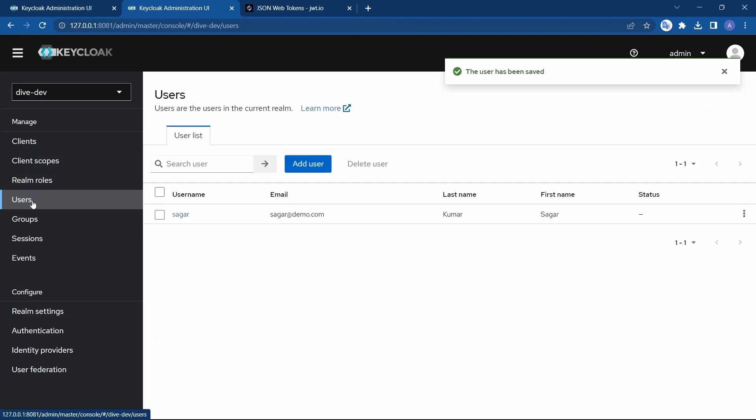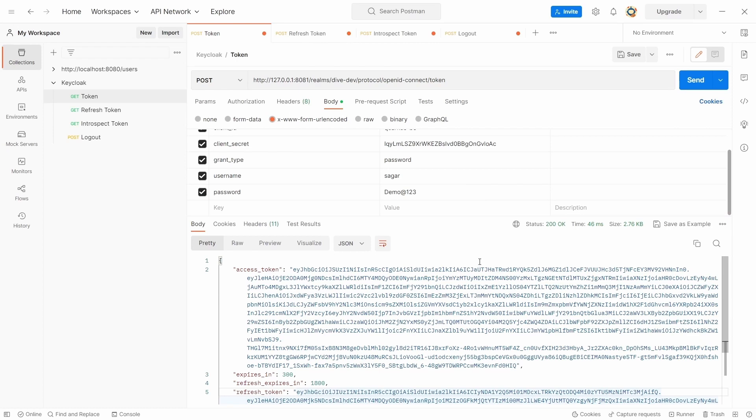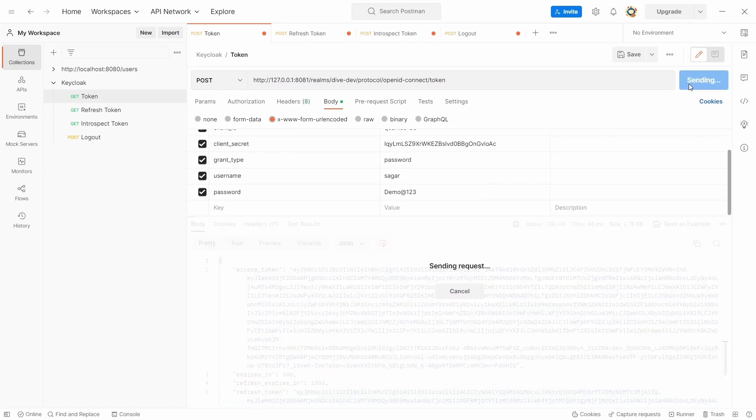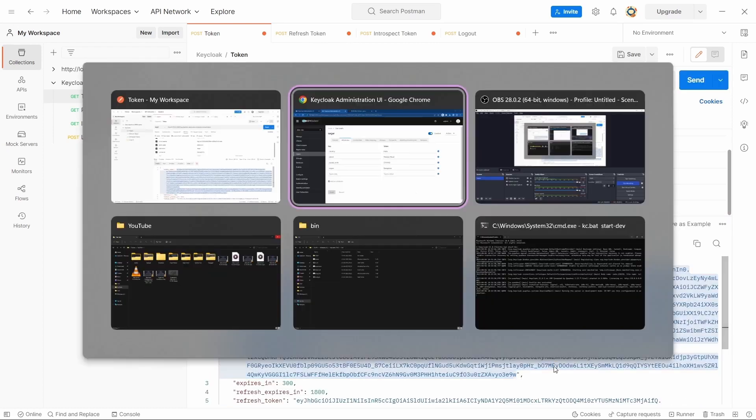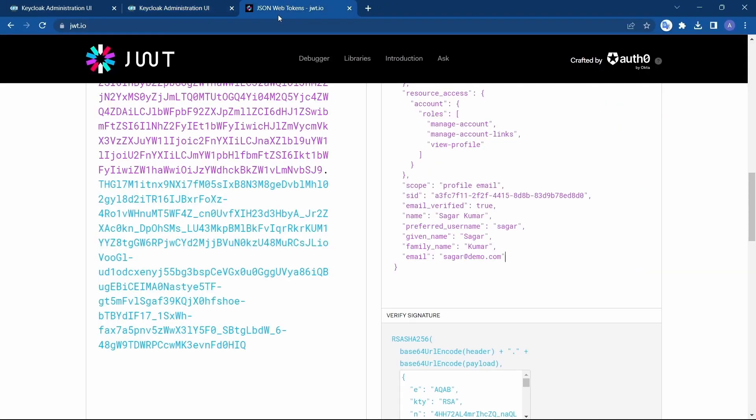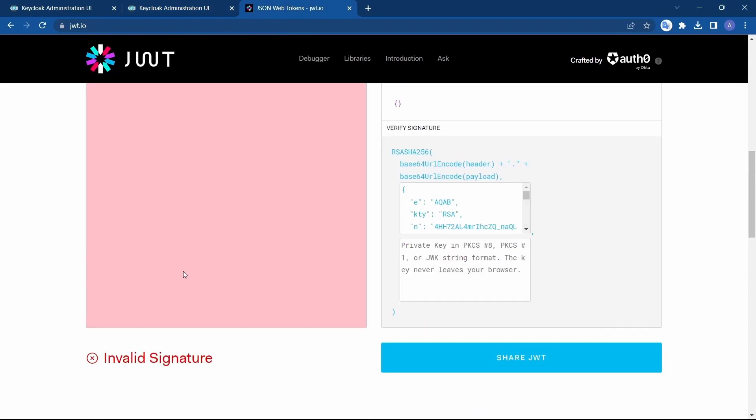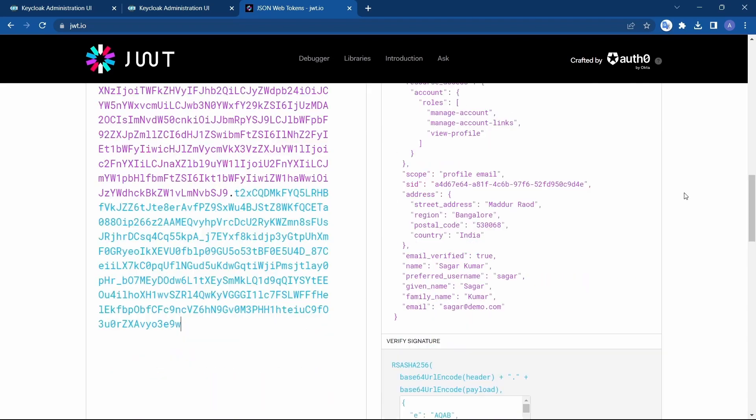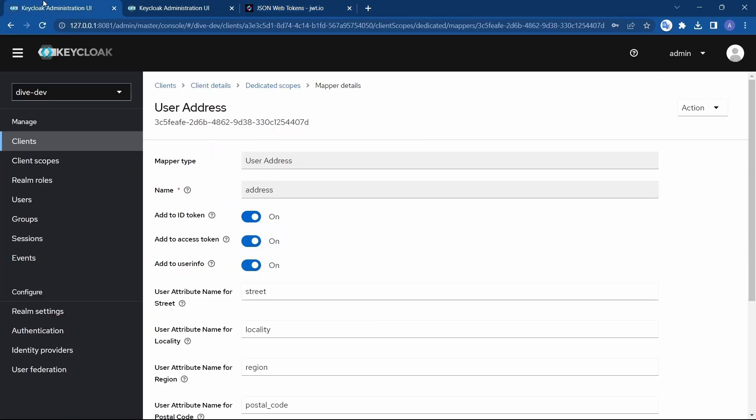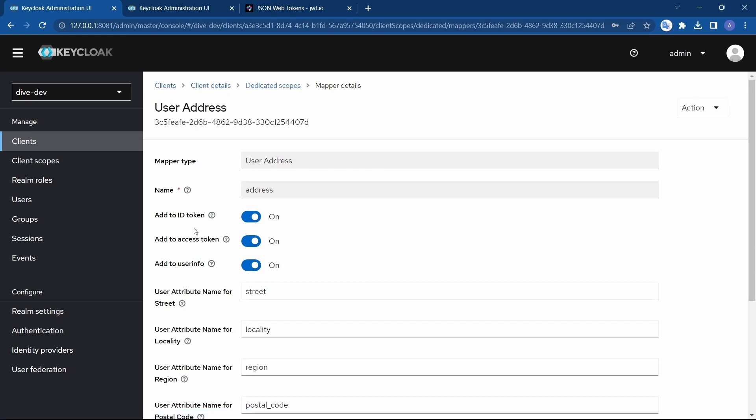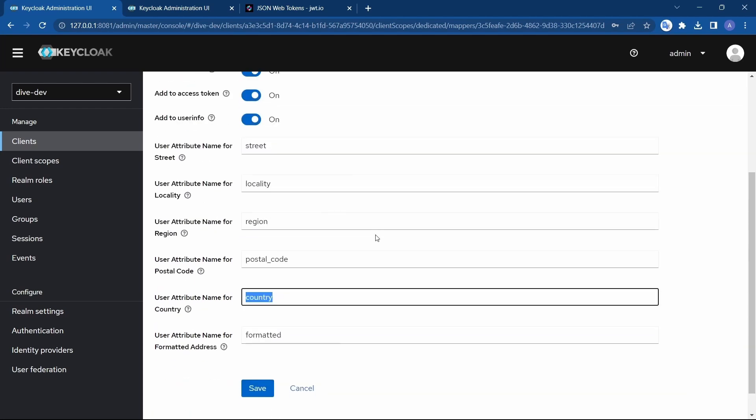Now, let's generate a new access token and see if this new access token contains our properties. Copy. And here you can see the address information has been added to the access token. And you can specify if you want to have this property in the access token or ID token or user info here itself. If you enable add to access token, it will be added to the access token. And if you disable, then it doesn't add.